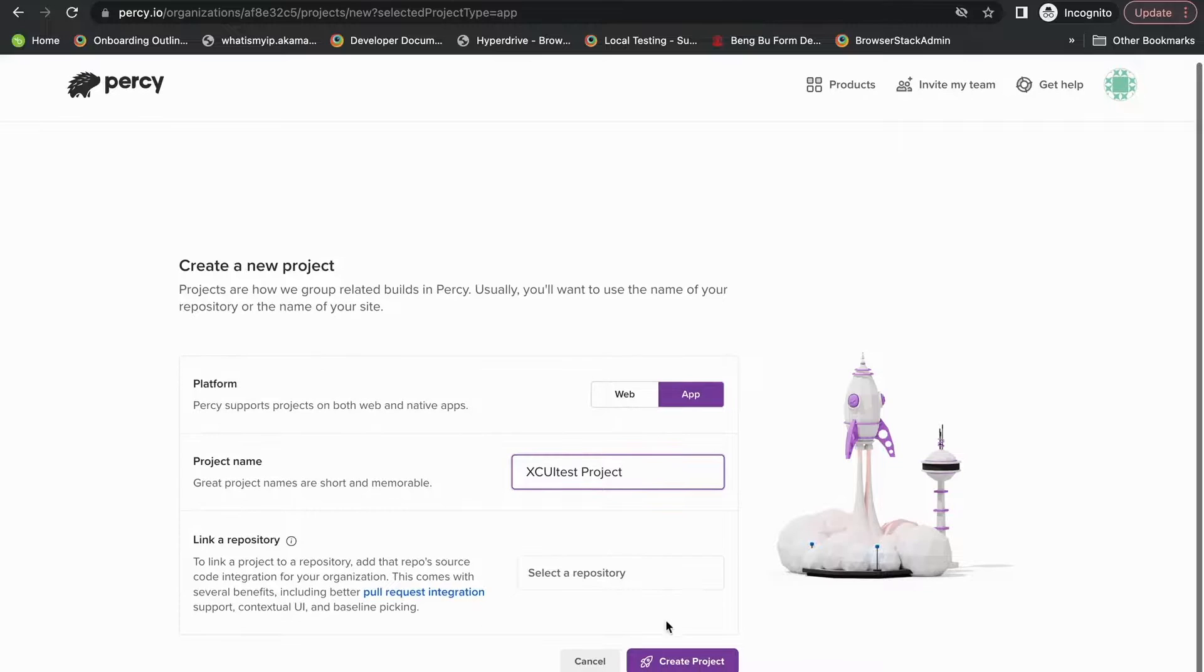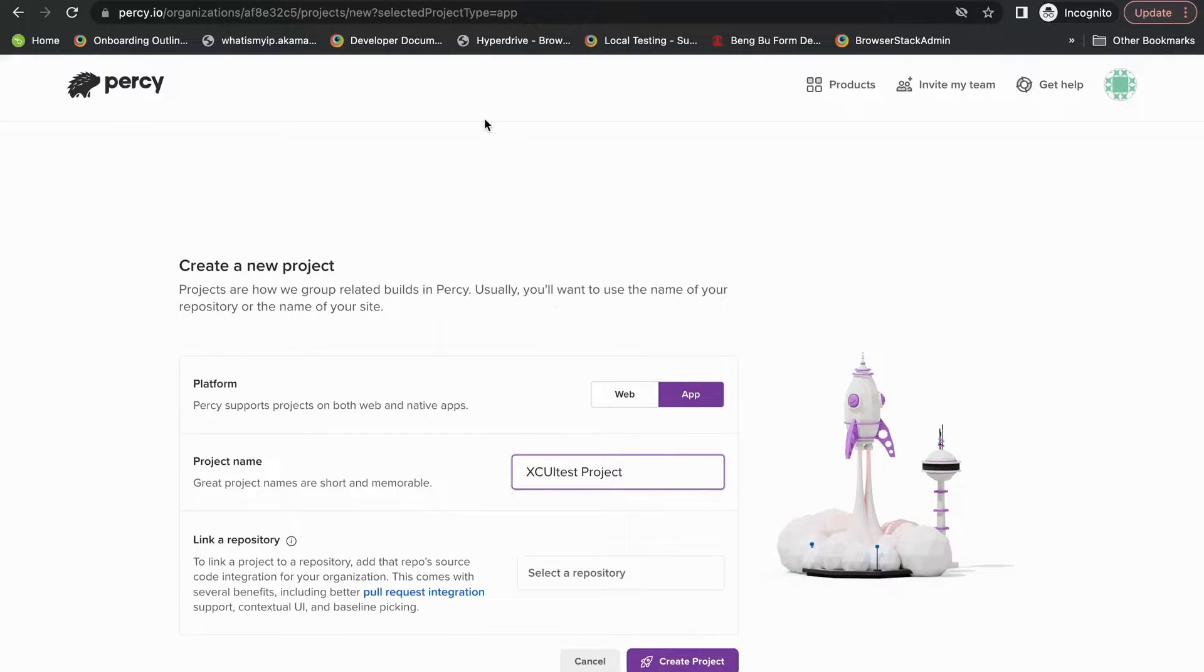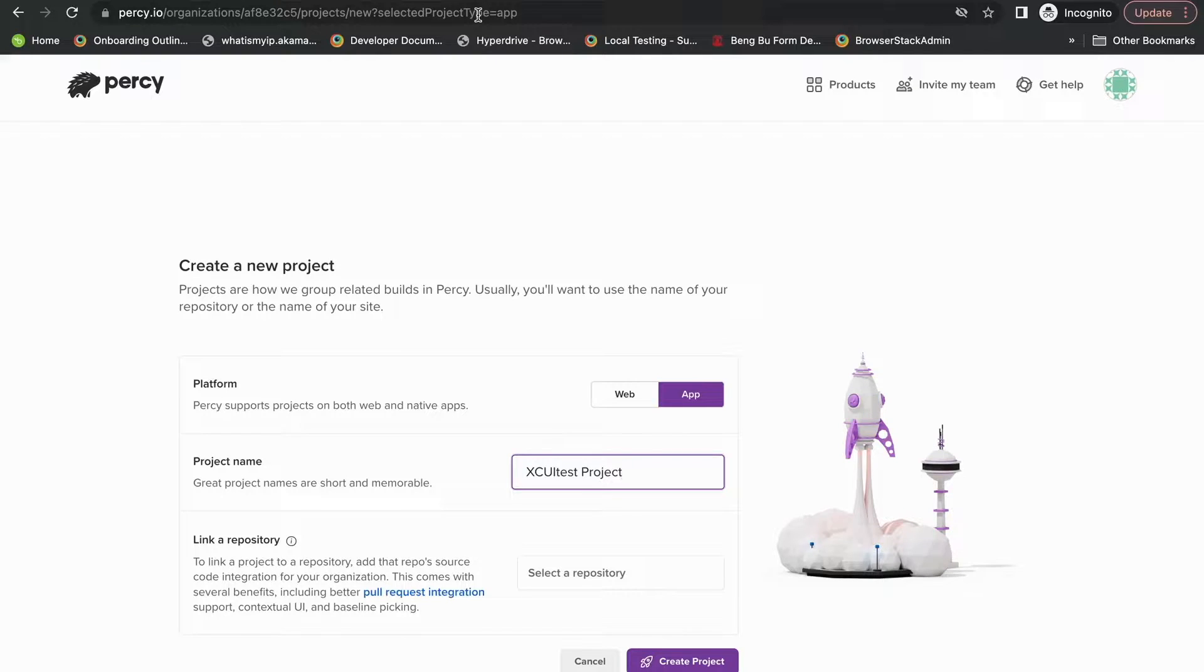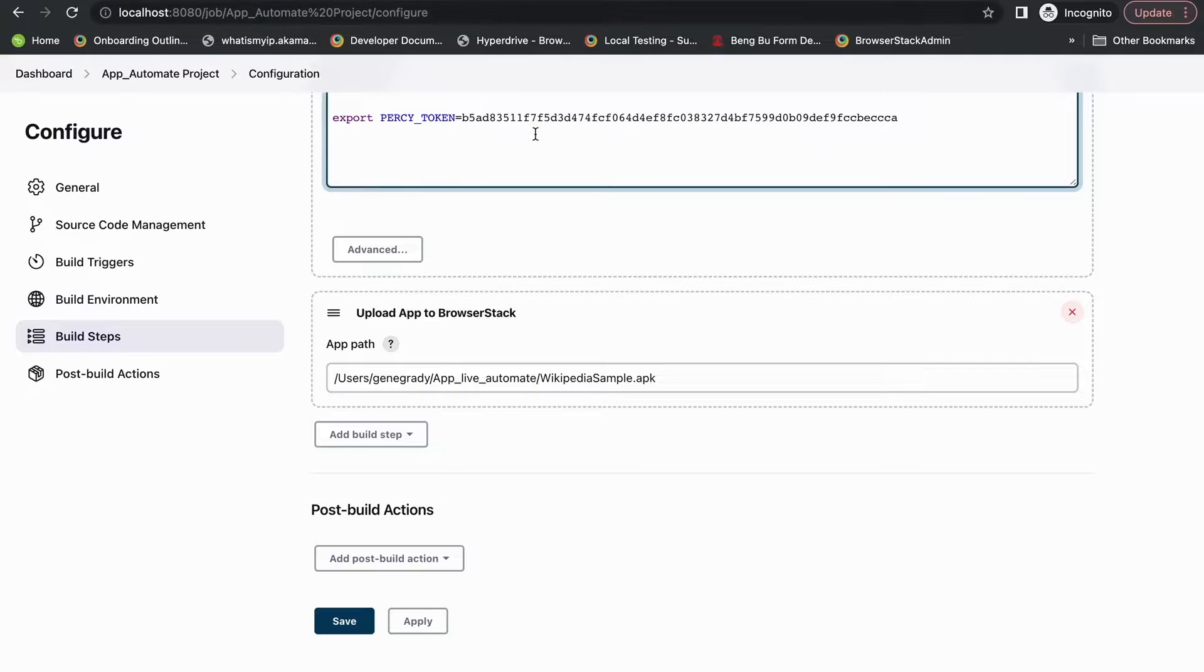After that, once you create the project, you'll get what is known as a Percy token that you'd have to add to an environmental variable if you're using some CI/CD integration like I am. In this case, we're using Jenkins.